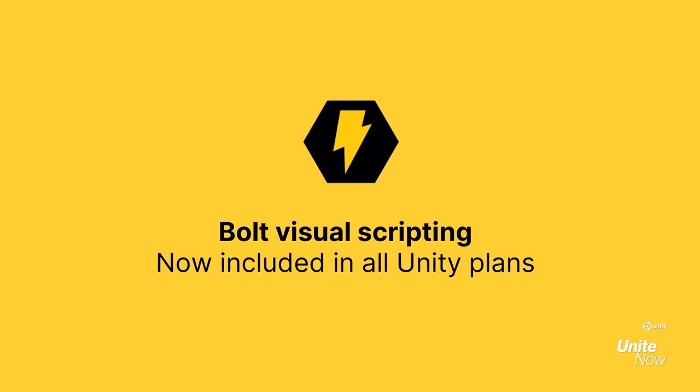In case you missed it, Bolt was acquired by Unity earlier this year and is now officially included in all Unity plans at no extra cost. This means all of you can download Bolt today and start making games without having to write lines of code.